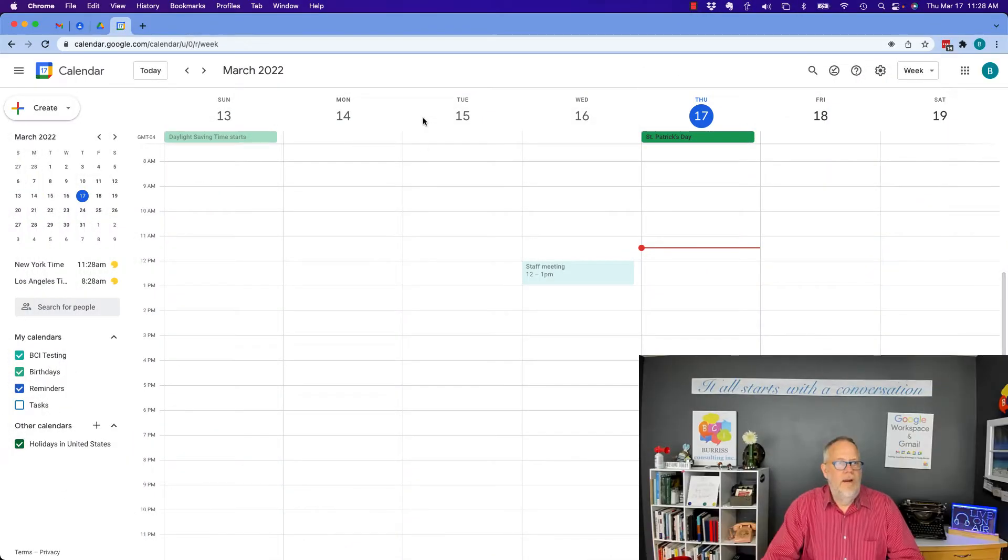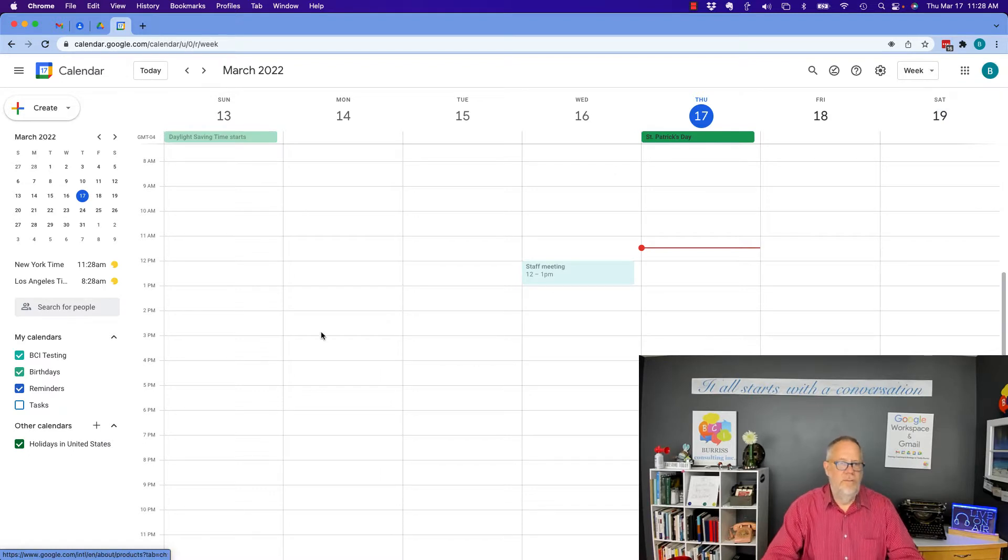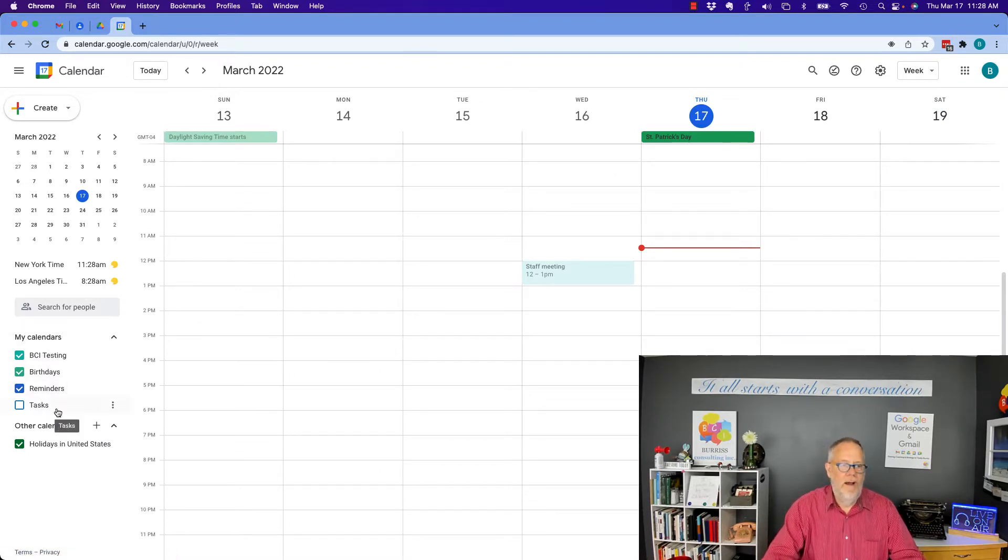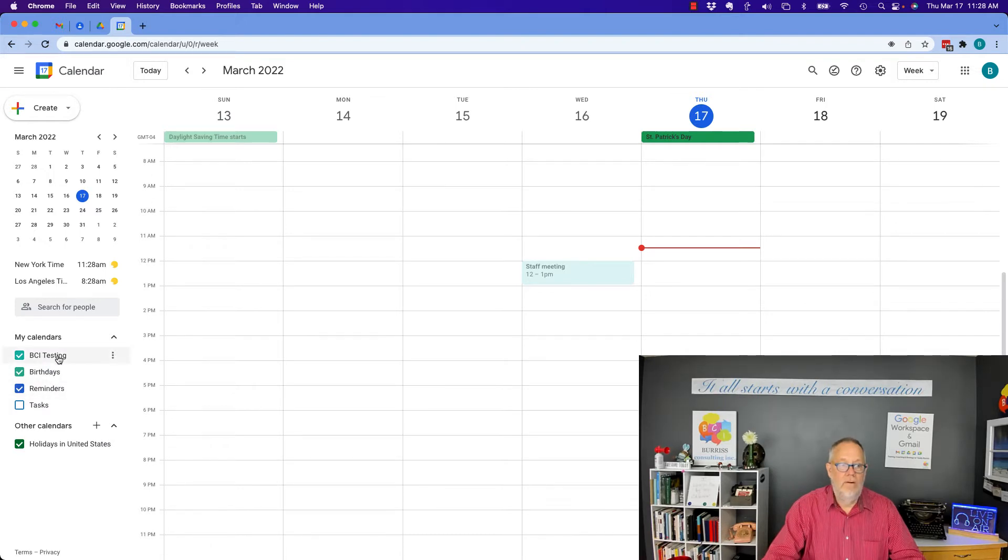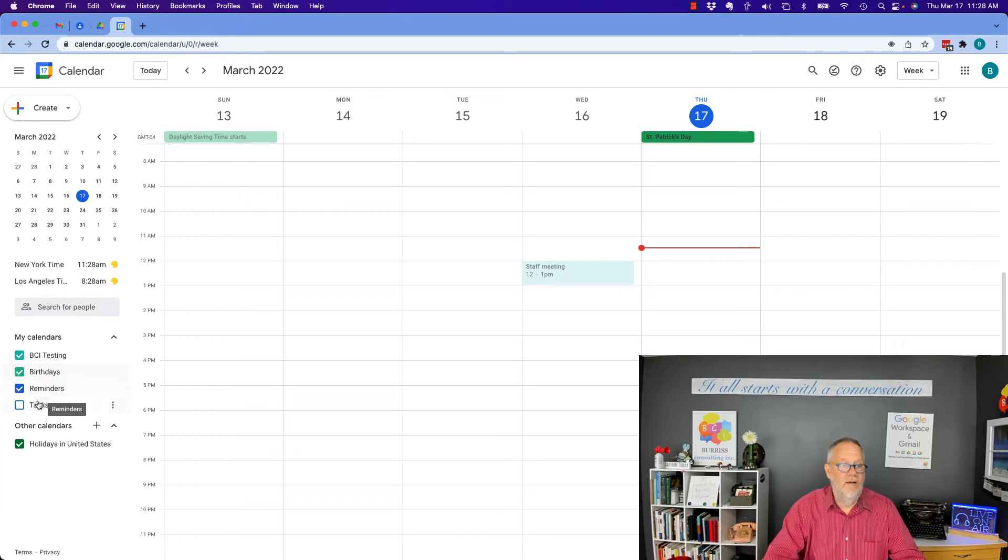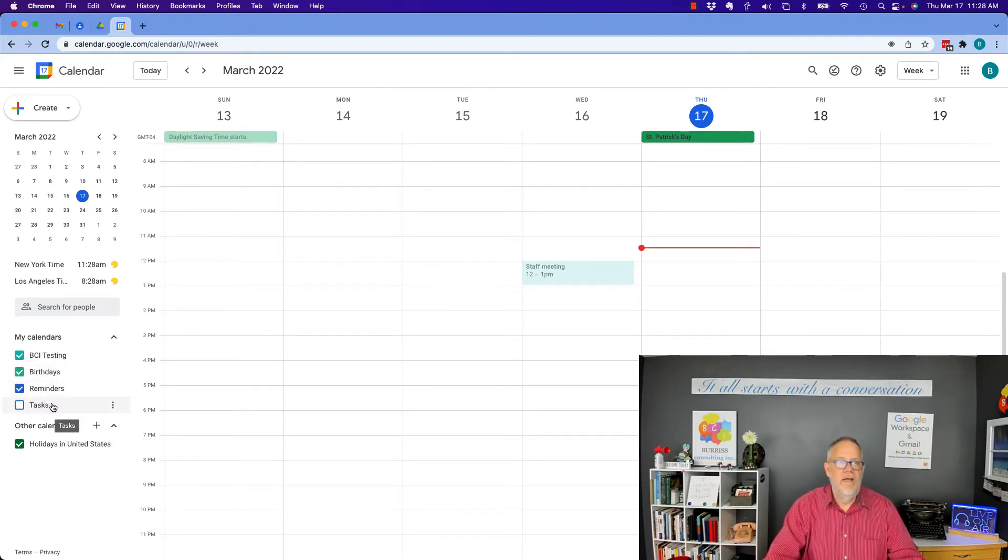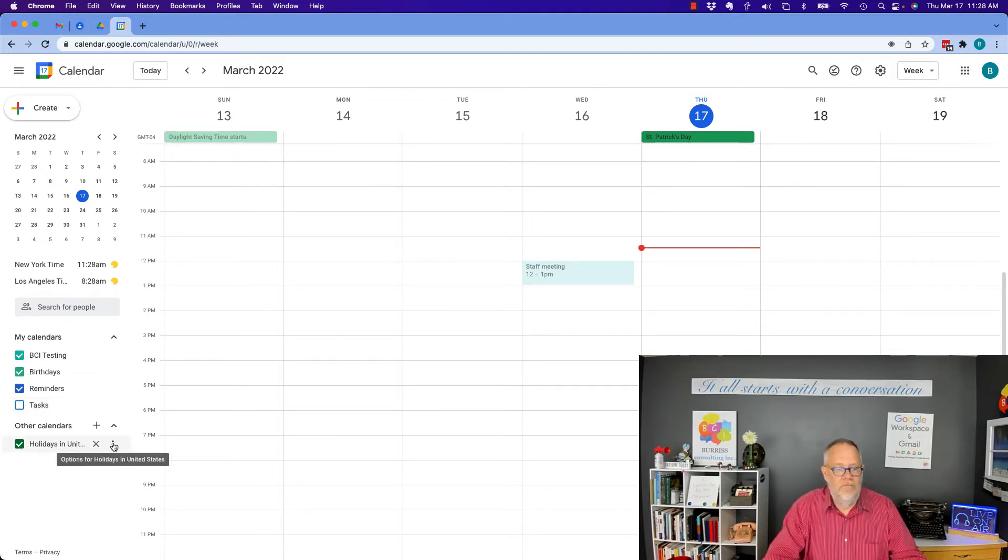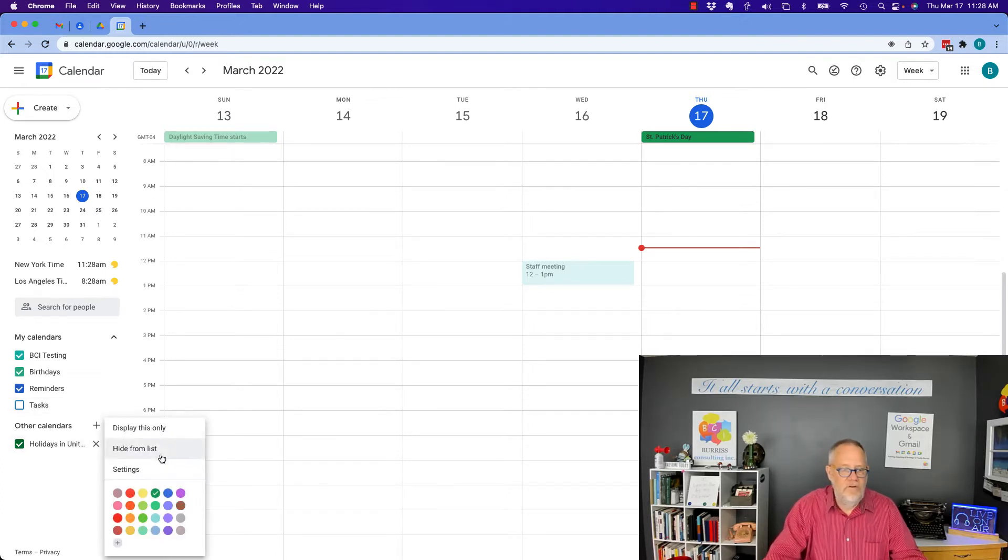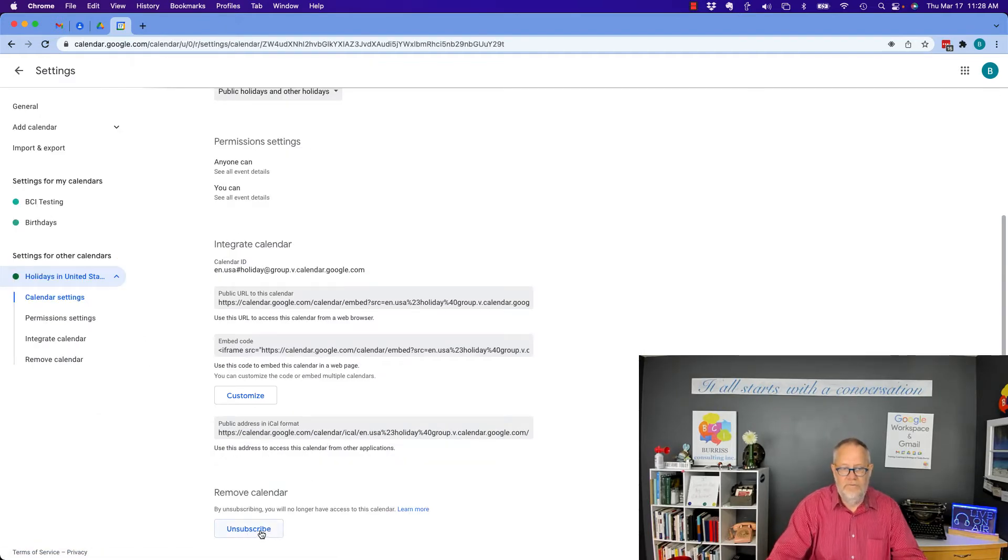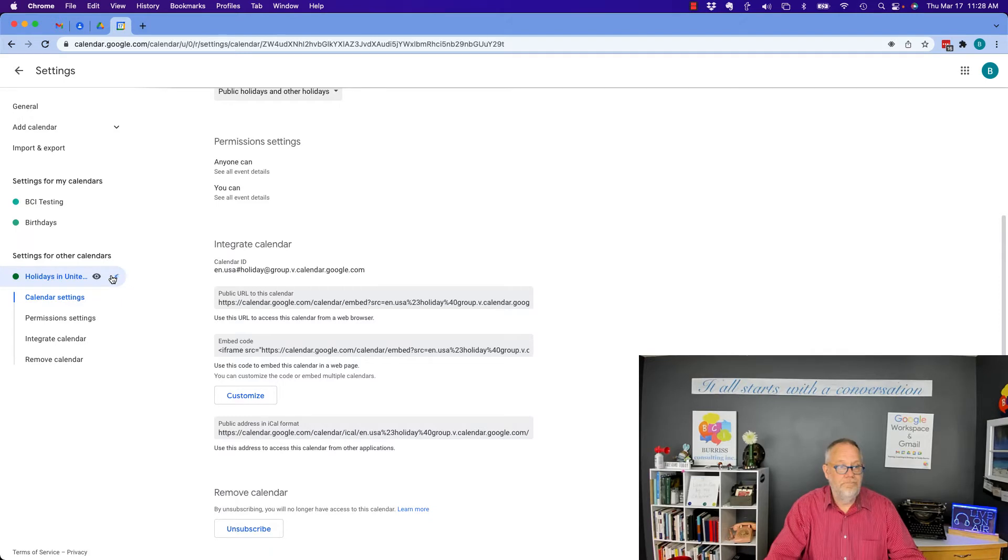All right, so here's my primary testing account. This is called Burris Consulting at Gmail. It's for all these videos I do for you. And these are all of my own calendars. This is my main calendar, a birthday calendar. These birthdays come from my Google Contacts. There's reminders and tasks. Those are the core calendars that you have in Gmail or Google Workspace. Then I have a holiday calendar that I'm subscribed to. You can look at settings, scroll down here and you see I'm subscribed to it.